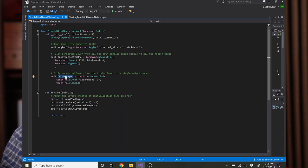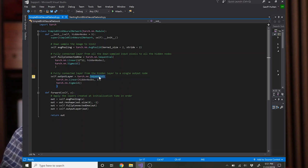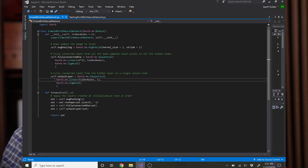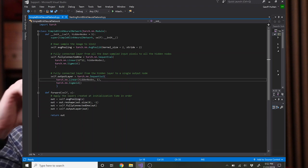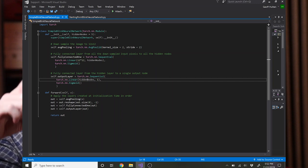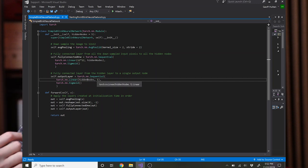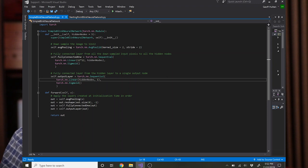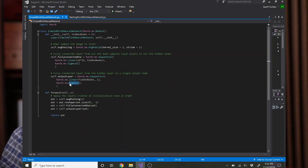The final layer is the output layer. It's also a stack, a sequential stack of a fully connected layer, in this case going from however many hidden nodes you have, five, down to one output, a single neuron at this layer which will be the output of the entire network, again passed through the sigmoid function. And that's the definition of the layers that we're going to use for this network.